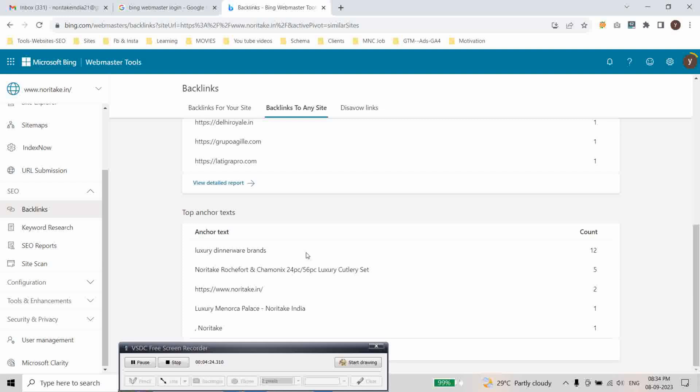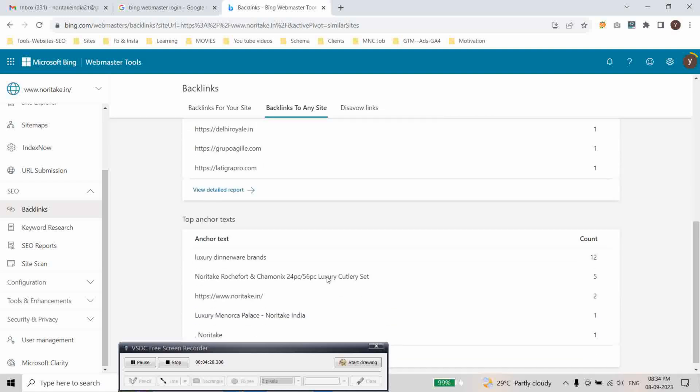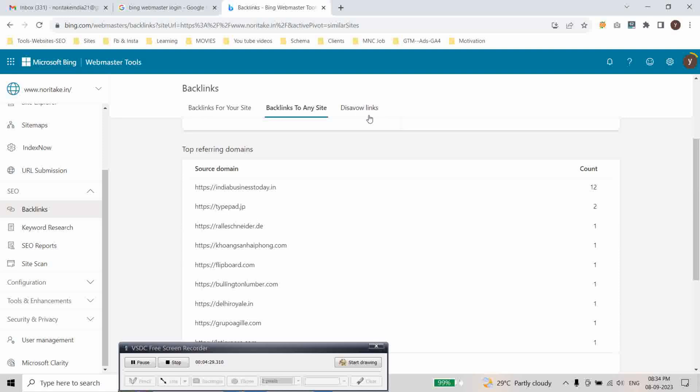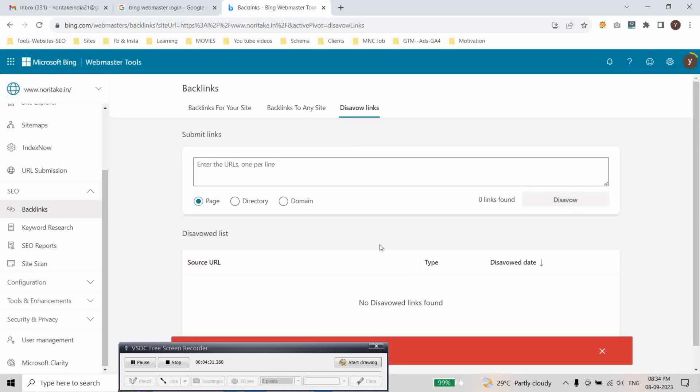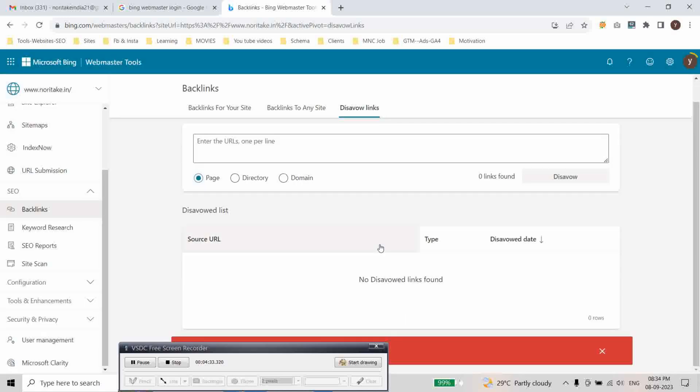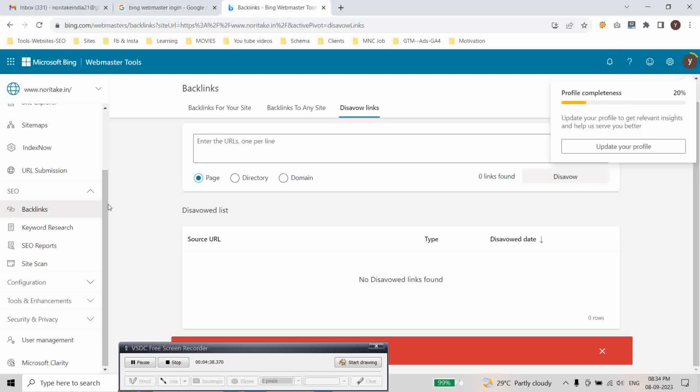And you can see the links. If any toxic links are there, you can simply enter the area and then click on the server.